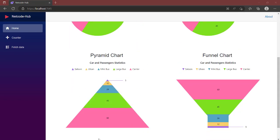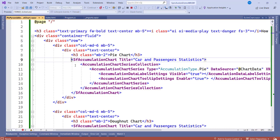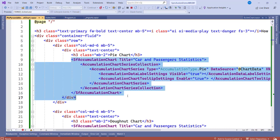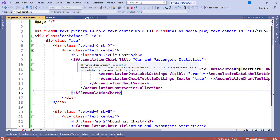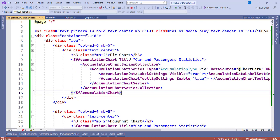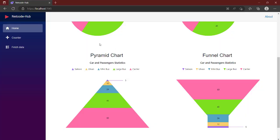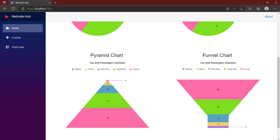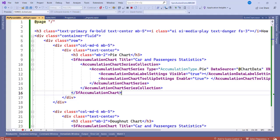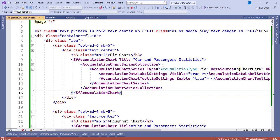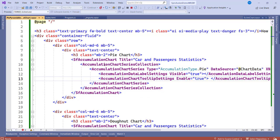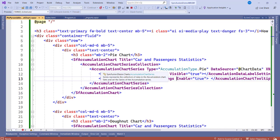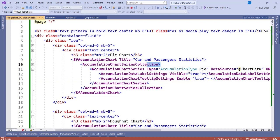In here we have the <SfAccumulationChart> and that is the component. SF stands for Syncfusion AccumulationChart and that is the title. So the title is what is being displayed over here, so Car and Passenger Statistics. Aside from that, we see we have AccumulationChartSeriesCollection. Within this collection, you're going to have a single collection in it.